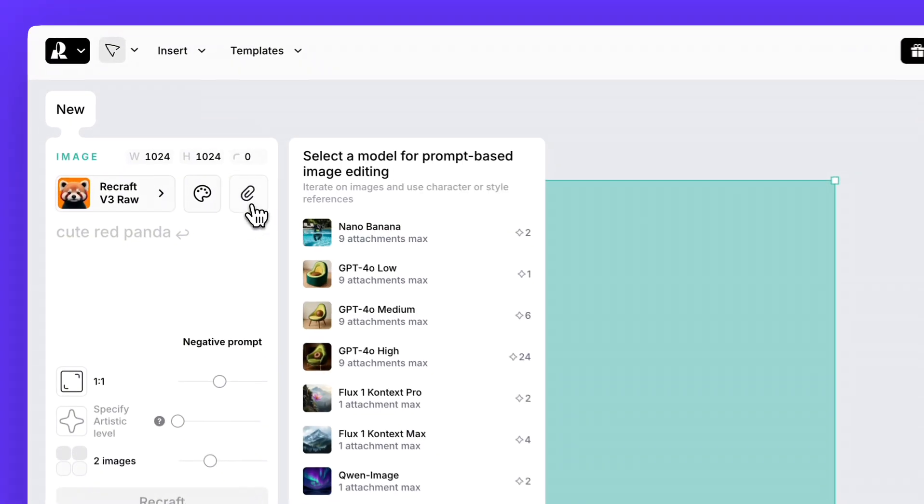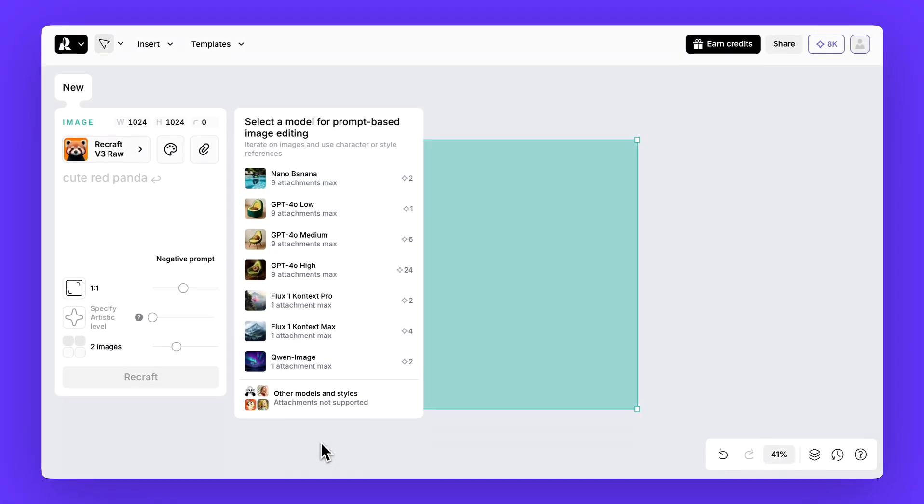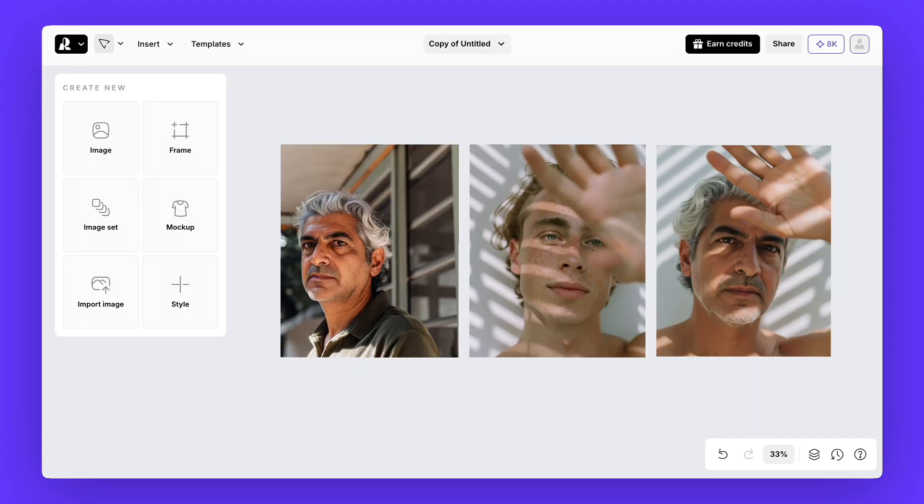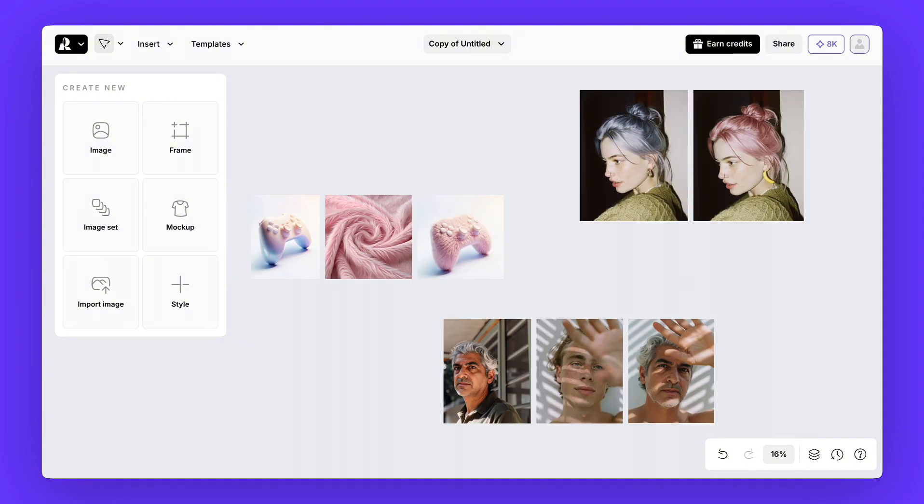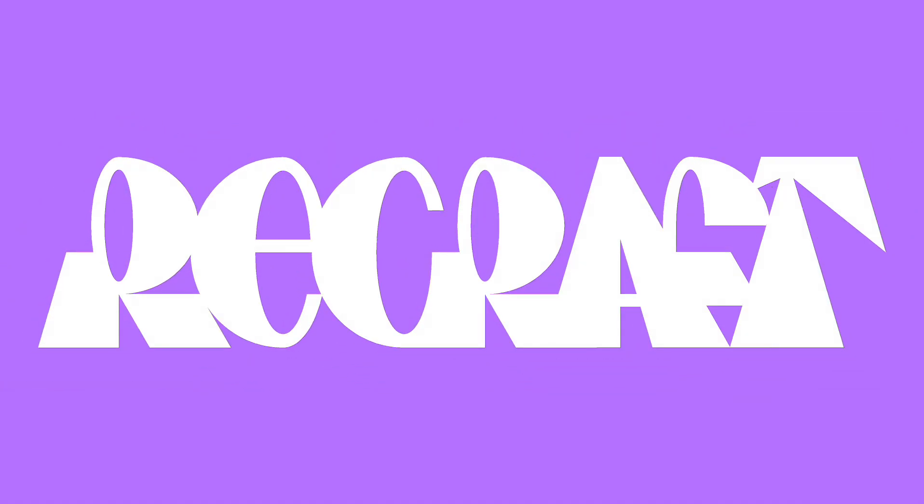Today, we explored how to find external models in ReCraft, and how to use Nano Banana for editing, texture replacement, and photorealistic style transfer. Let us know in the comments what you'd like to learn next. And don't forget to subscribe if you found this video helpful.